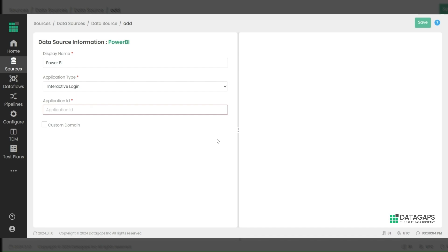This will launch the Power BI authentication window. Enter your username and password, save the cookie, and it will save the data source.